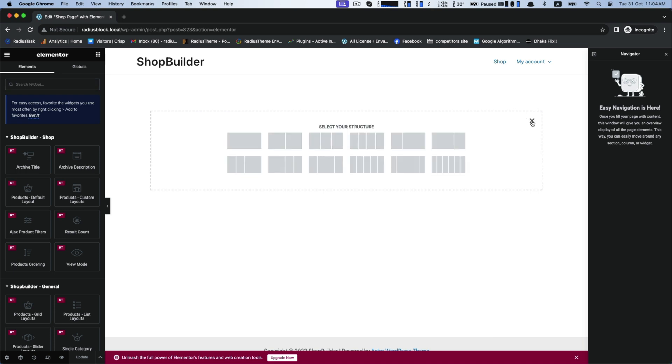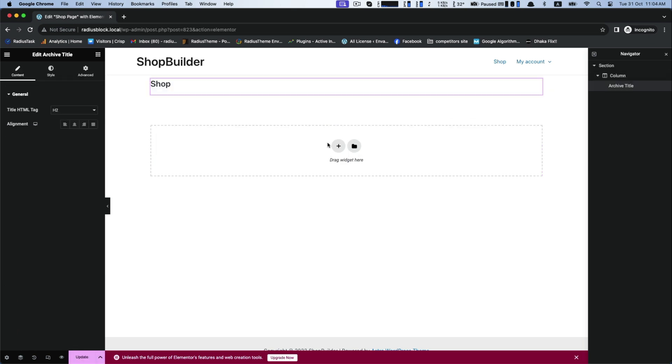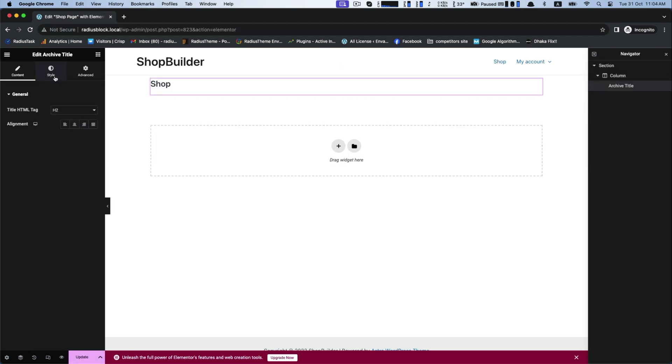At first I will show you the appearance of product default layout, but before that I will make a separation by providing a separate title to make you more understand for your convenience.